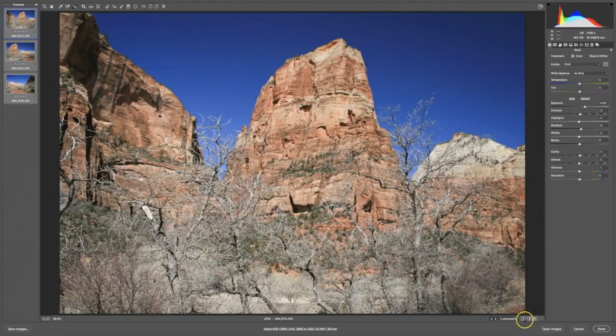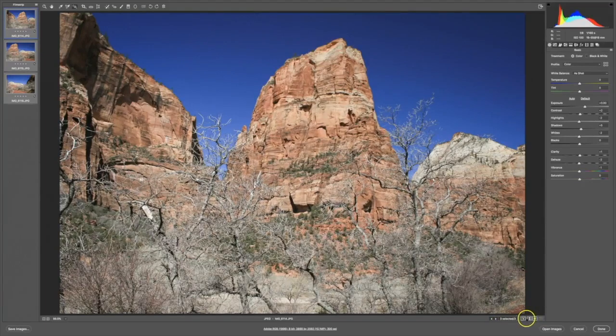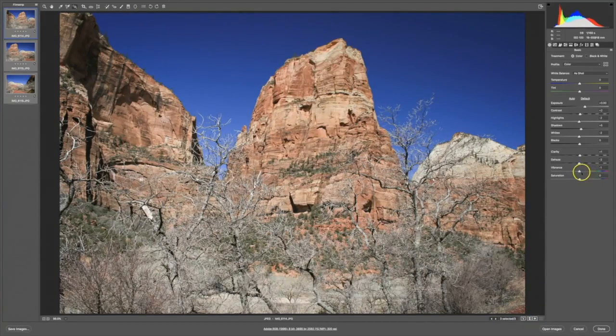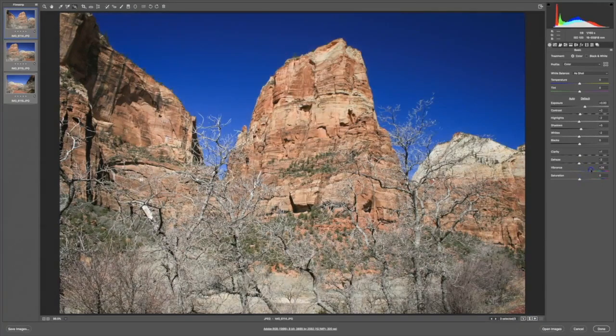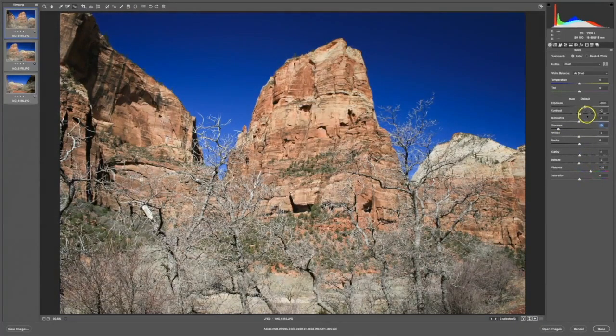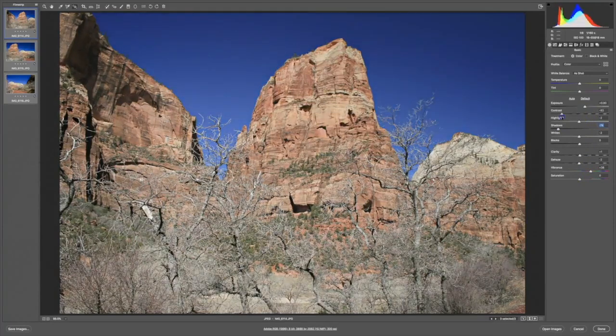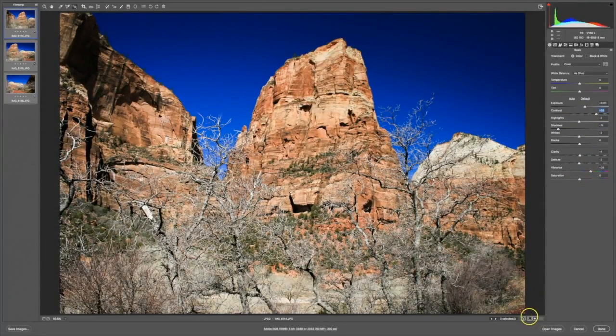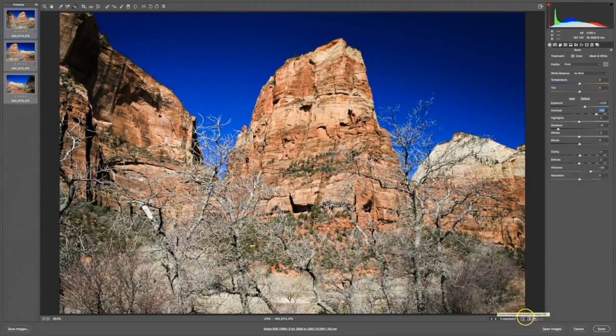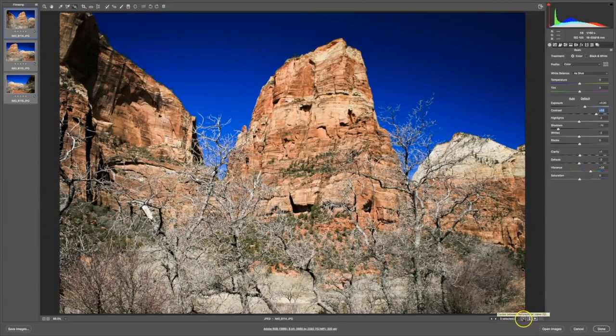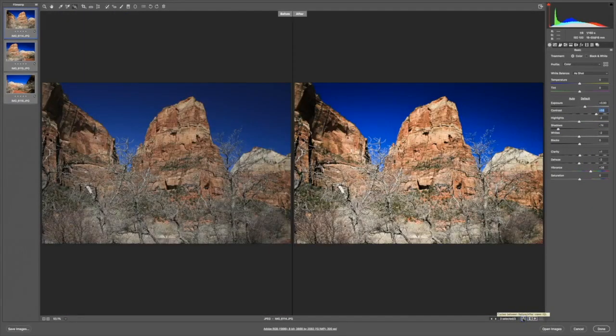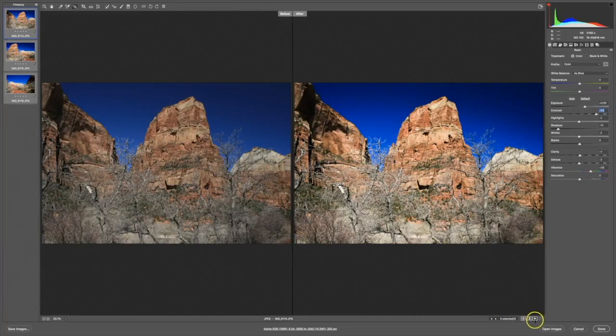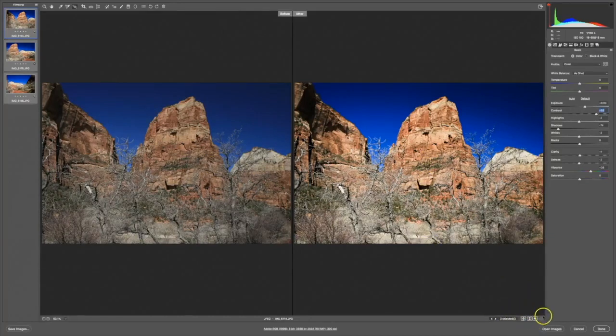These tools allow you to view before and after views. Let me demonstrate by making some adjustments. And then I'll show you what these views do. I use these buttons to cycle between before and after views. On the left is what my image looked like when I first brought it in. And here's what it looks like now after I've made the changes. Each time you click, you'll be offered a different before and after view.